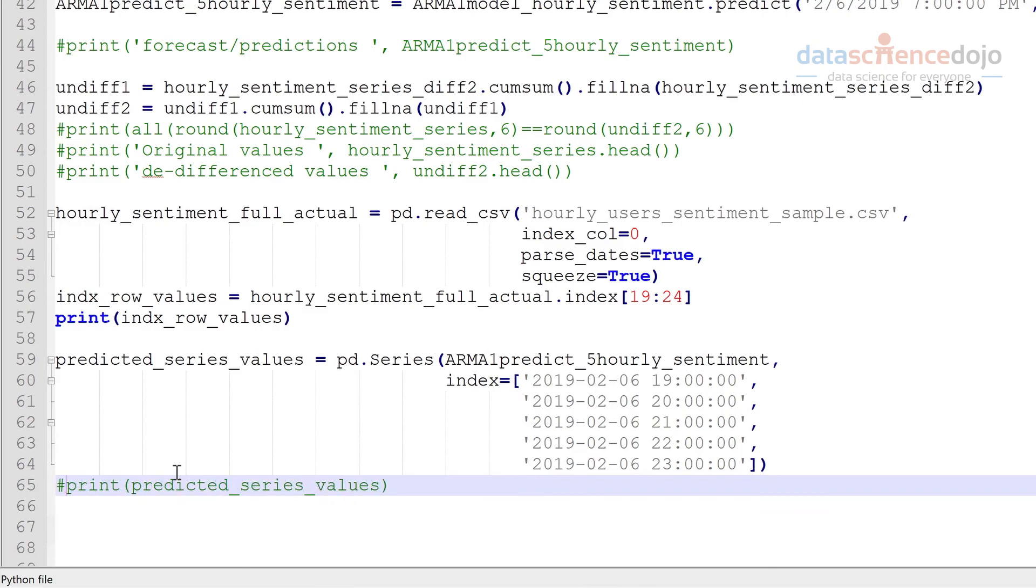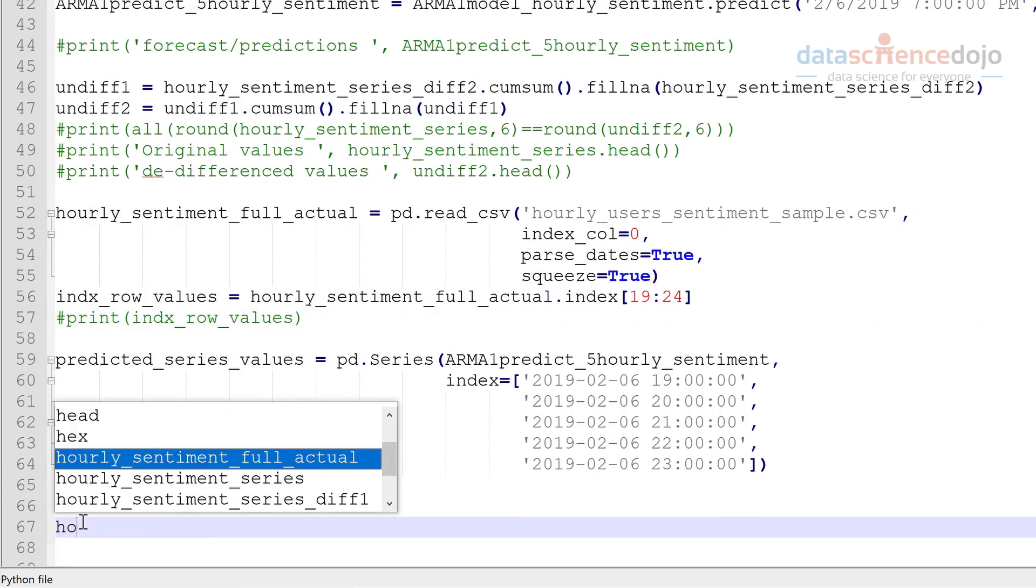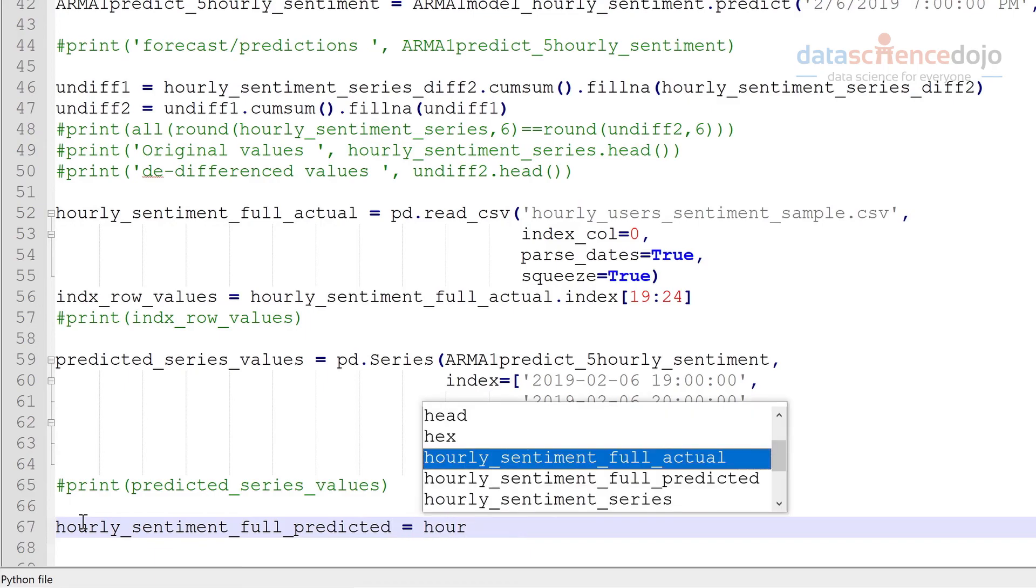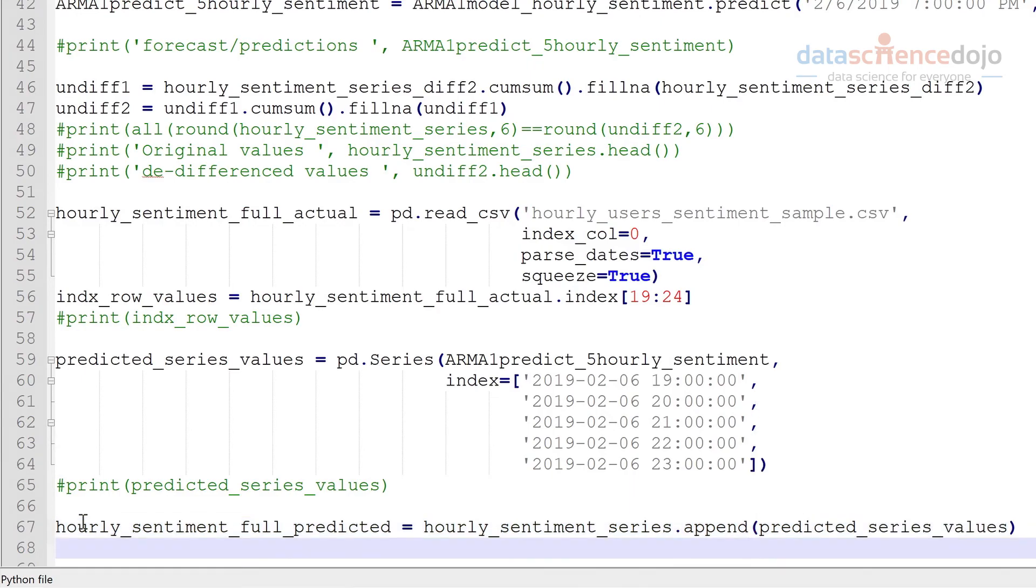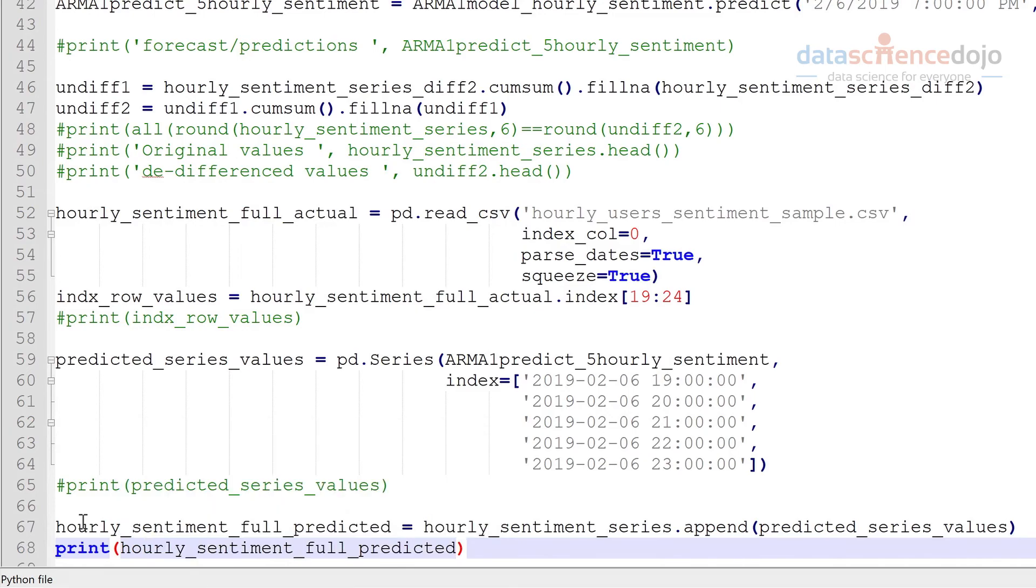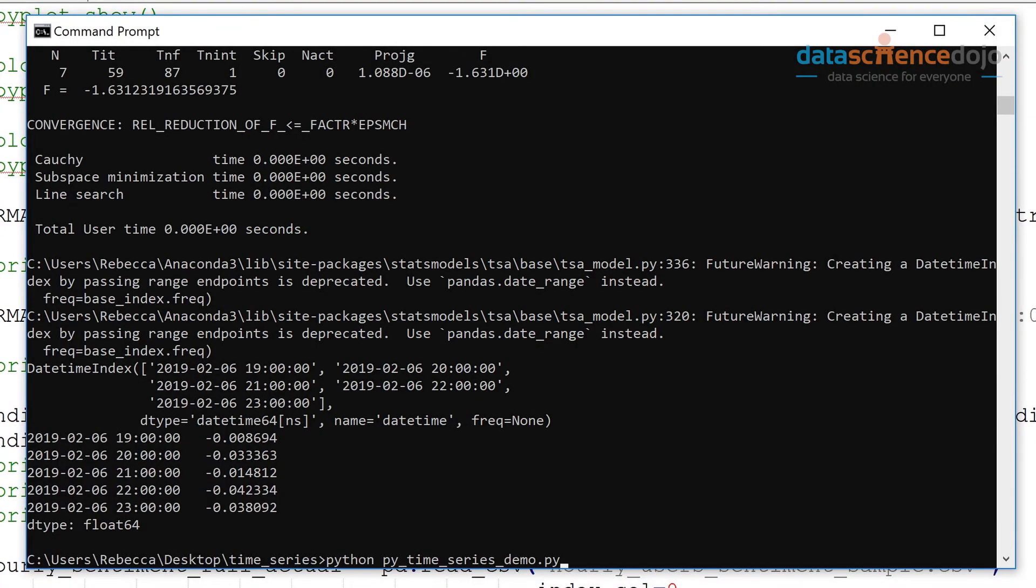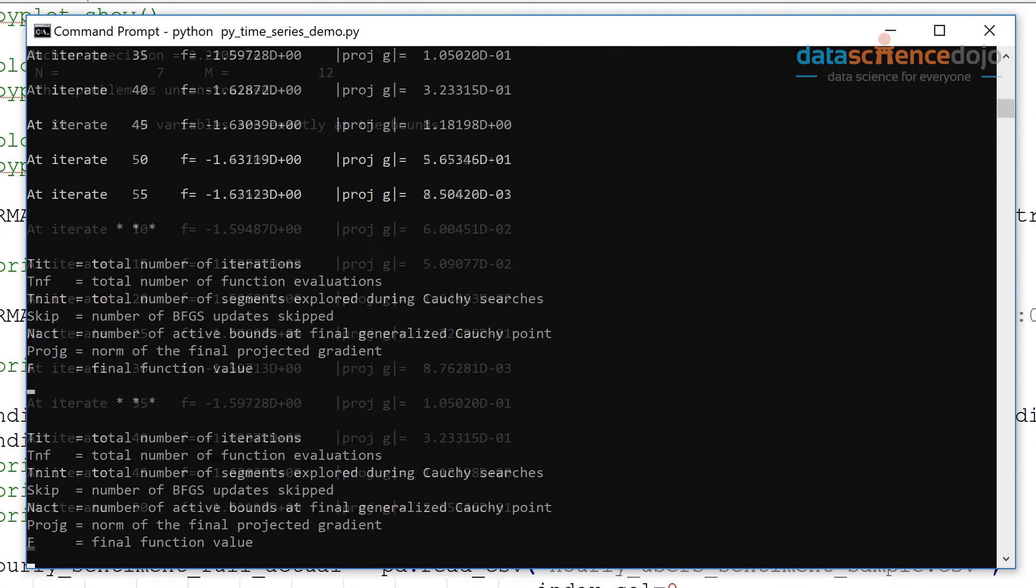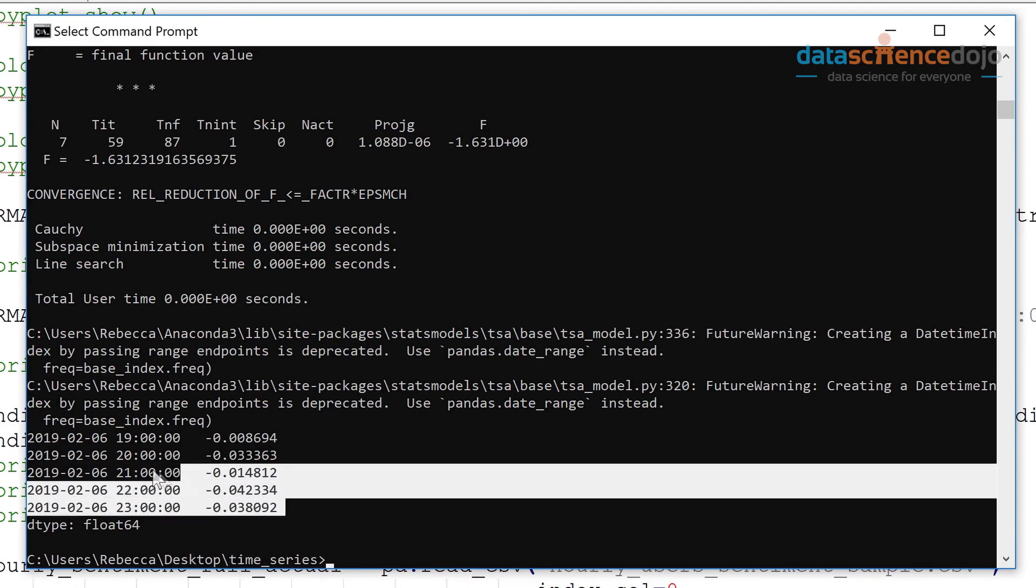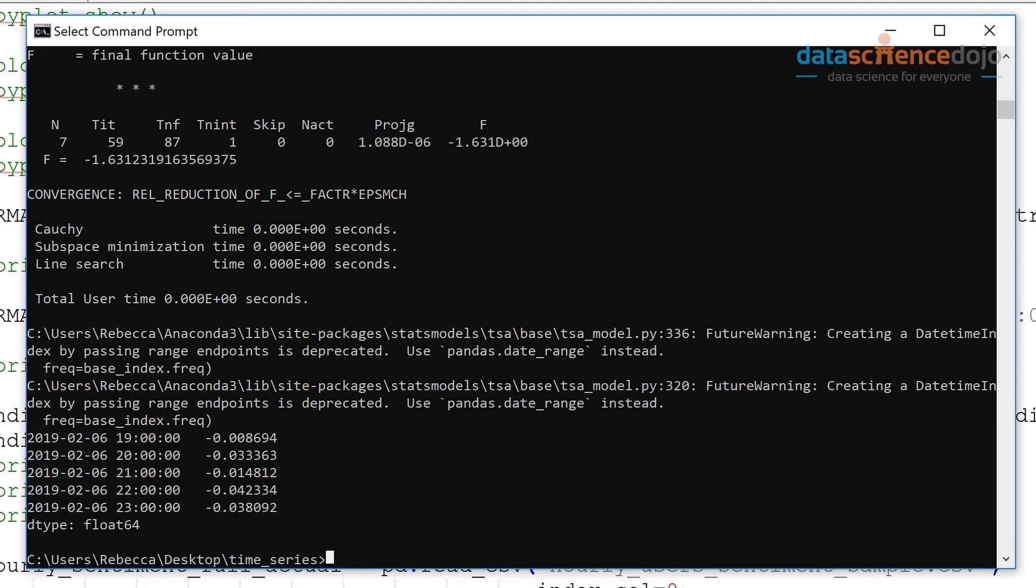You can comment these out as we no longer need to print them. And I'm just going to print the tail end of this just to make sure it appended onto the end of the training set. Okay let's have a look here. Okay great. So it looks like it successfully appended onto the training set here. So now we have a full series with predicted values and a full series with actual.